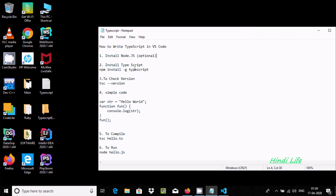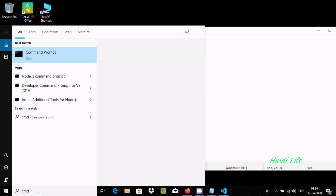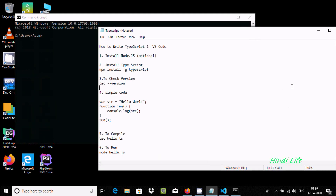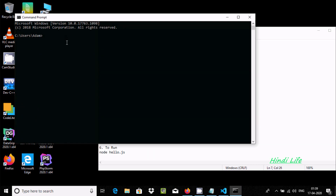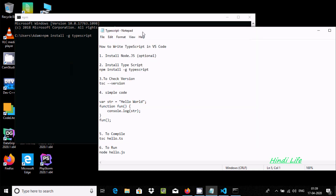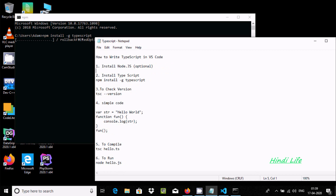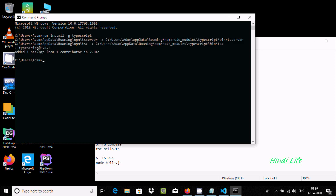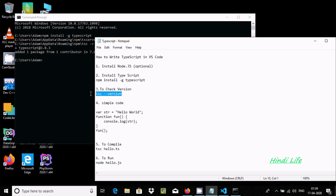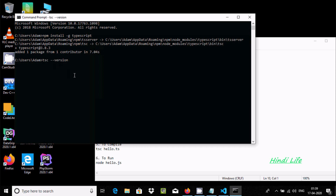Next, we need to install TypeScript. Open the command prompt and copy and paste the install command, then press Enter. This will install TypeScript. If you want to check the version, use 'tsc' — you can see version 3.8 is installed.